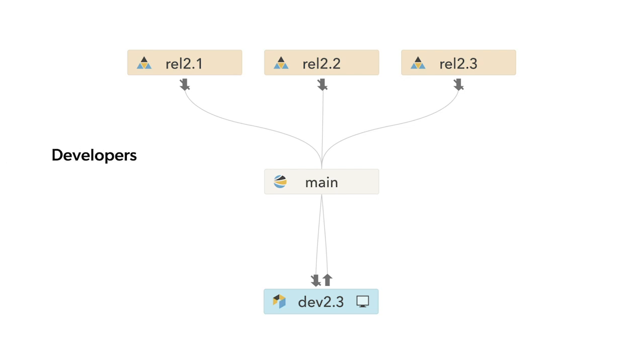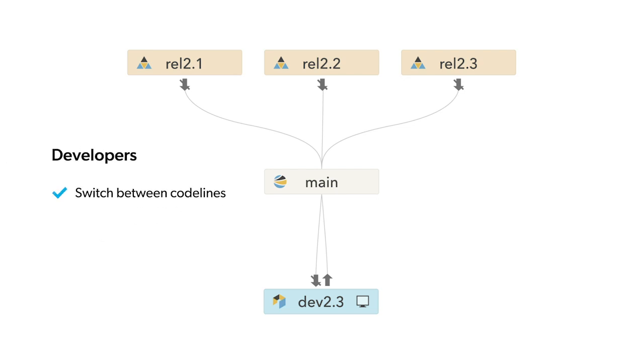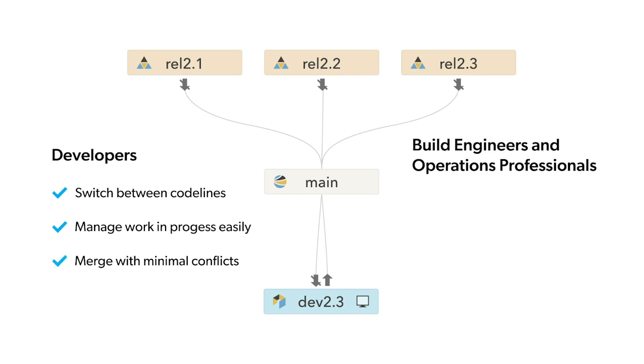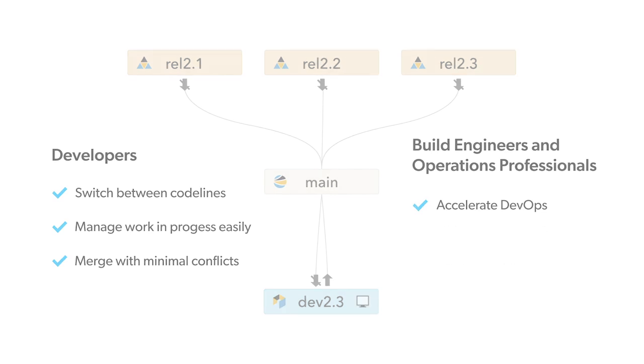Developers love the ability to switch between code lines, manage work and progress more easily, and merge with minimal conflicts. And for build engineers and operations professionals, Streams can help you accelerate DevOps. Let's review how Streams can organize your projects and streamline CI/CD.